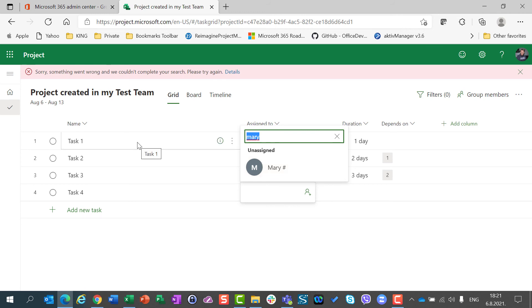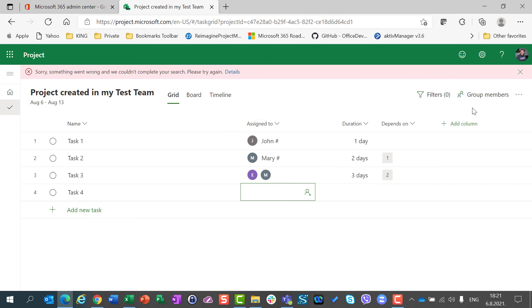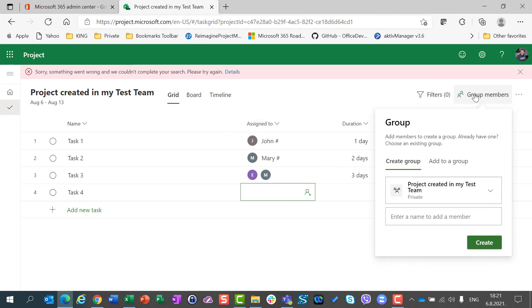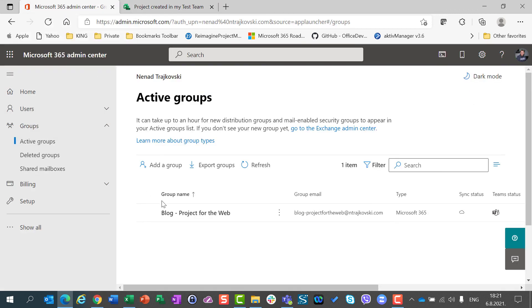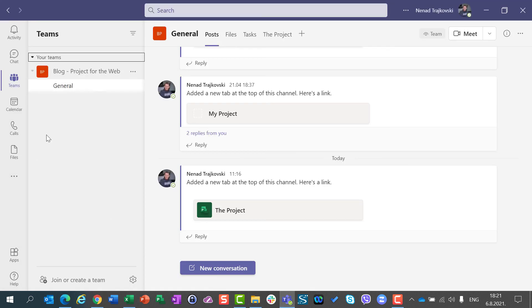And I am going to show you that in my next video. But for now, be aware when you delete the group, you can see here group is project created in my test team, but this group doesn't exist anymore because this team doesn't exist anymore.